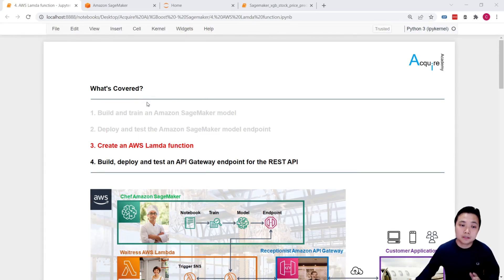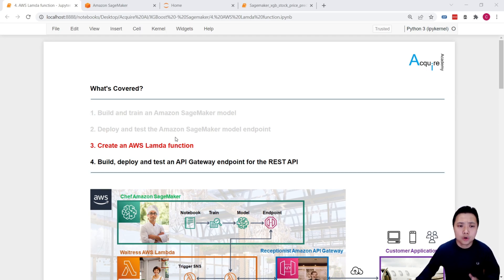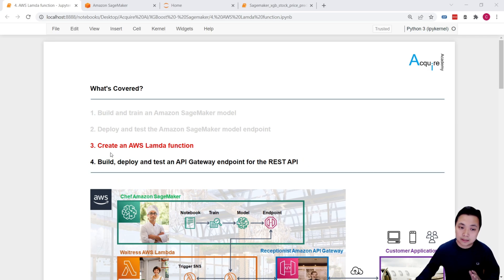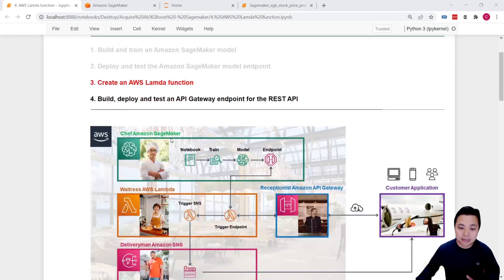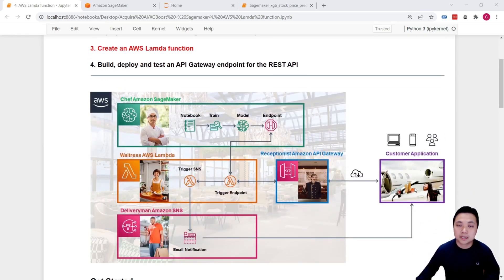In the previous lesson, we learned how to build and train Amazon SageMaker models. And based on these SageMaker models, we learned how to deploy a model endpoint. Now we are ready to switch our role from the Chef in Amazon SageMaker to the Waitress in AWS Lambda. In this lesson, we will create an AWS Lambda function to help us serve the customers and invoke the endpoint.